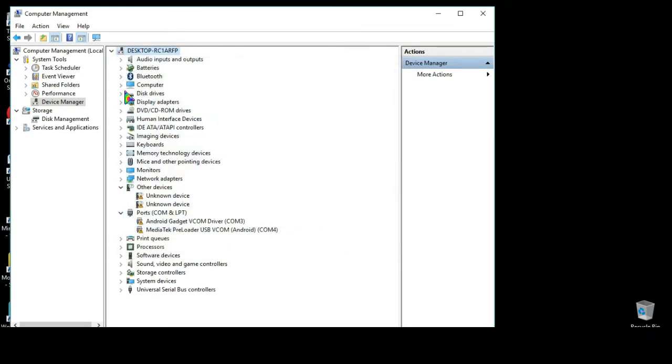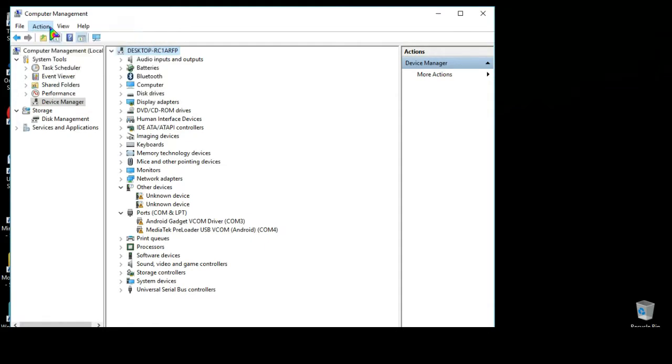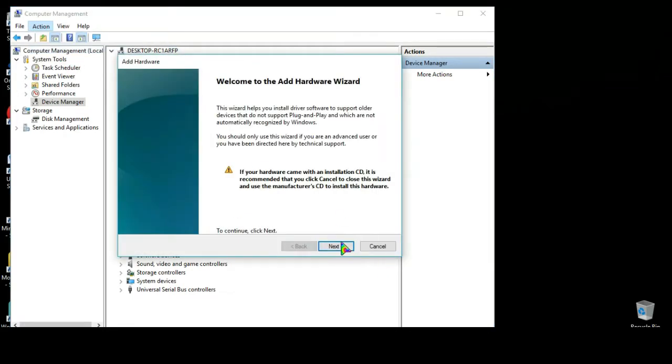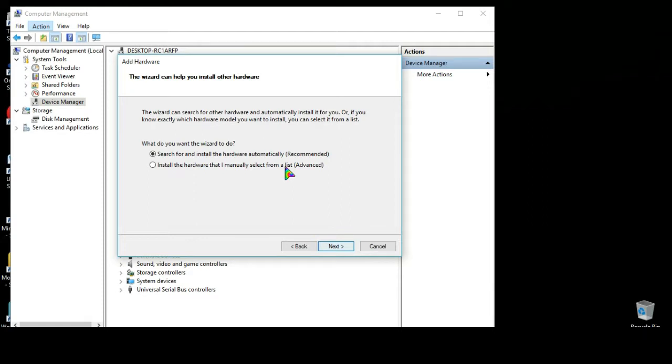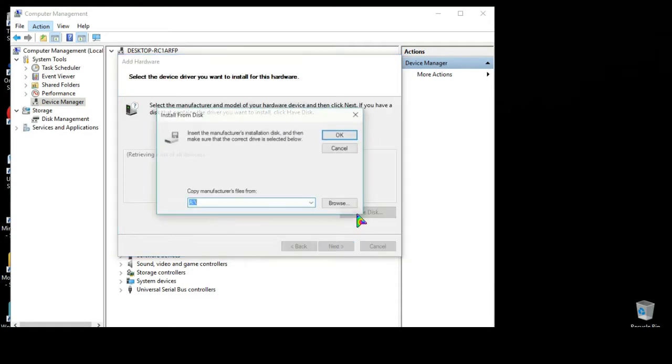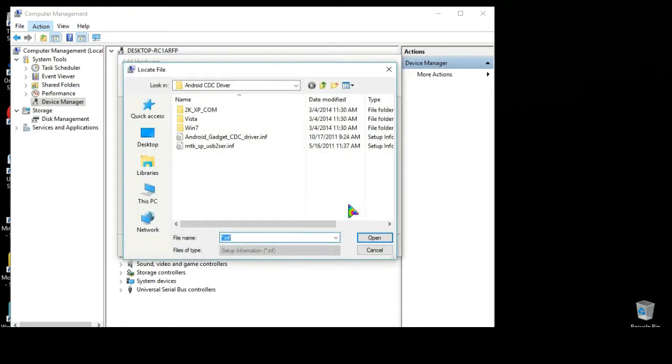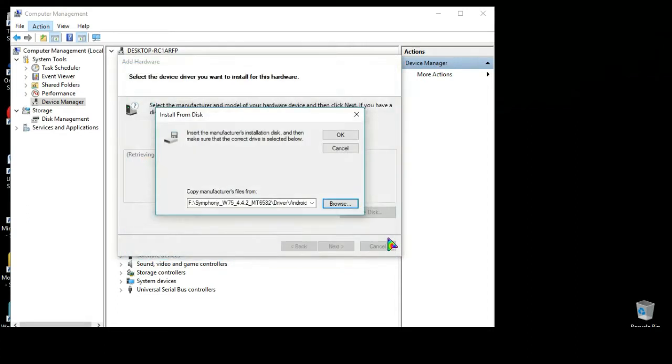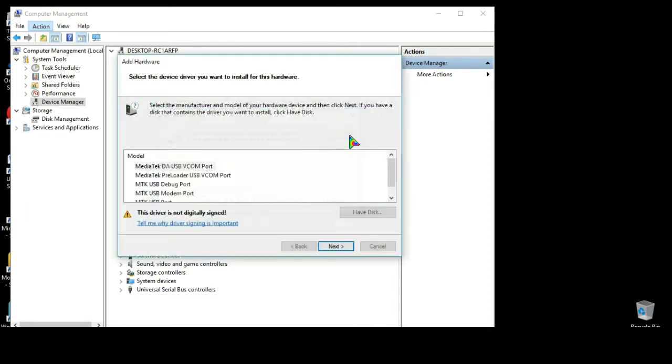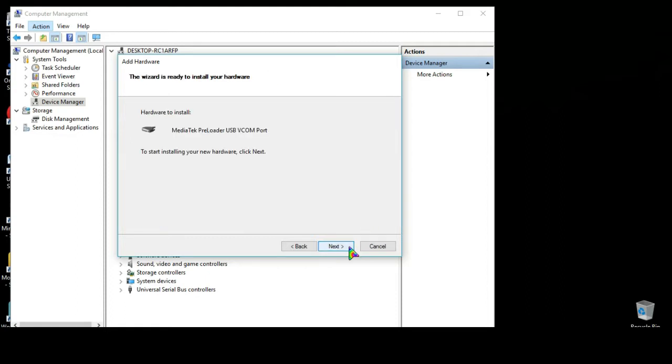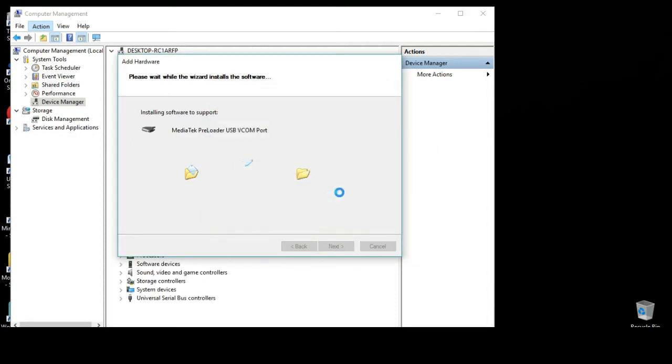Now we need to add another driver. Add Legacy Hardware, next, install the driver manually, next, Hard Disk, browse. Now go to Windows 7. As I am using 64-bit operating system I'll select the second one here. This is mandatory and be very careful. You have to select MediaTek Preloader USB VCOM Port and then next, next, install software anyway, finish.